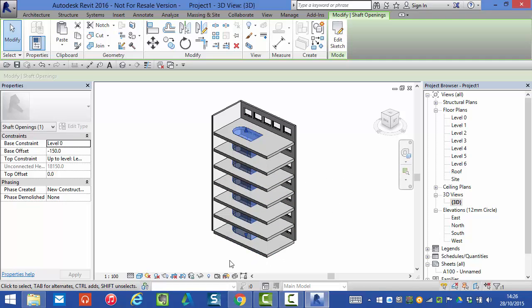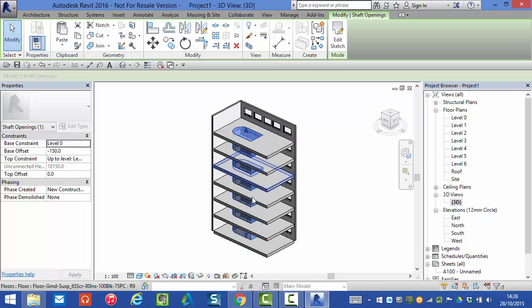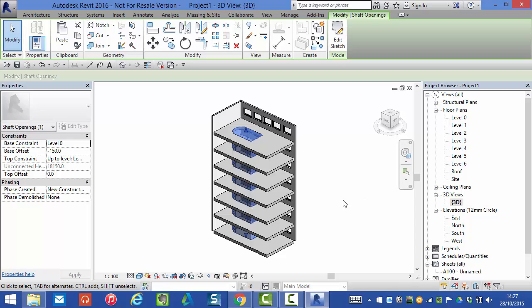So if we had created a stair going up our building here we could actually place the stair in the center of the shaft and it wouldn't be cut by the shaft itself. Likewise for elevators or lift objects. It only cuts through floors, ceilings and roofs.